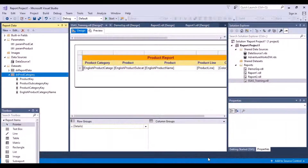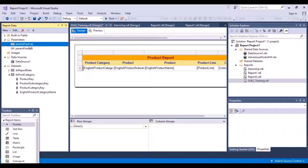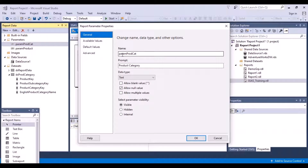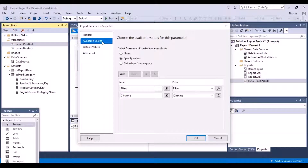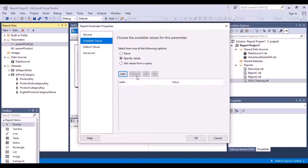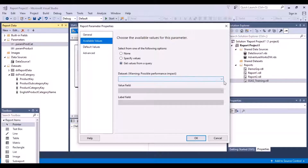Now what I need to do is redirect the output of the dataset I just created to this parameter, so that all the values coming in the output of this dataset get populated as the available values in this parameter. So I change the properties of this parameter, go back to available values, and instead of adding values manually, I delete the existing entries and select the other option: get values from a query.